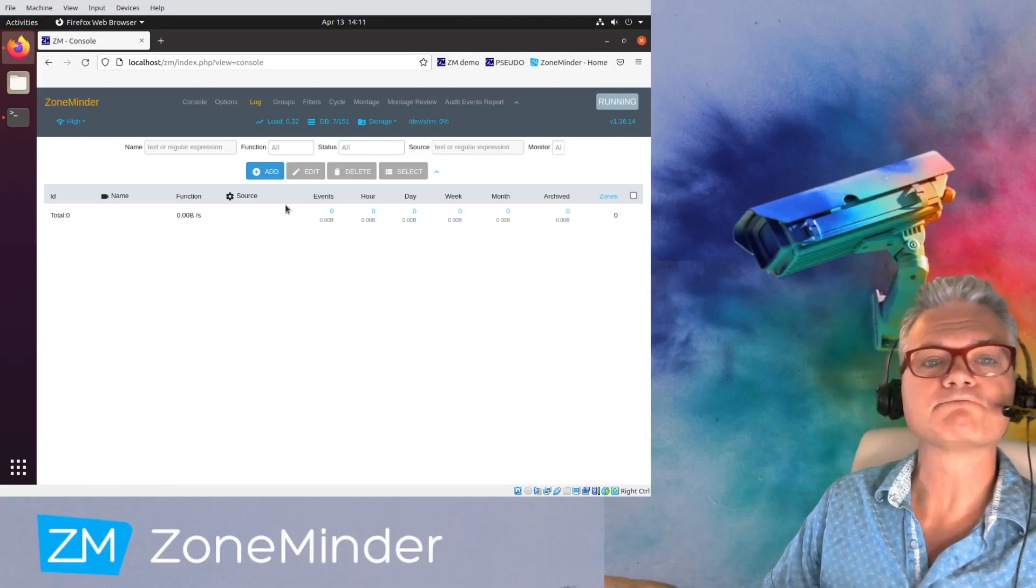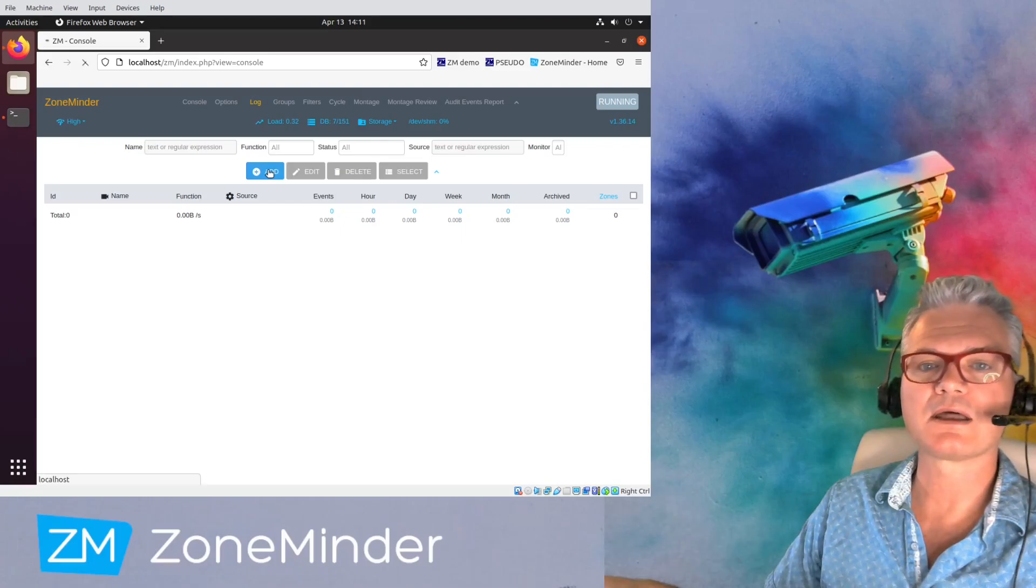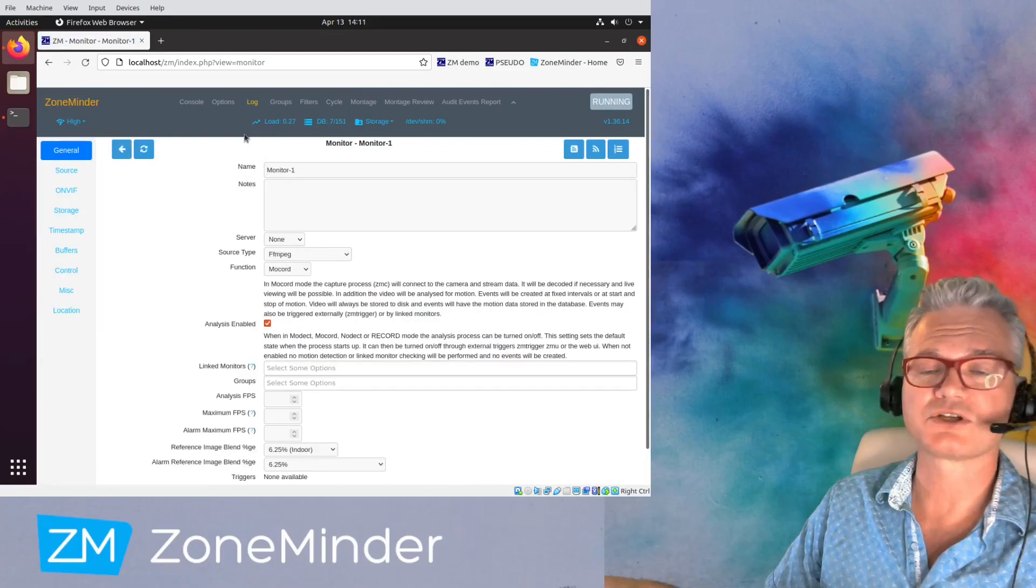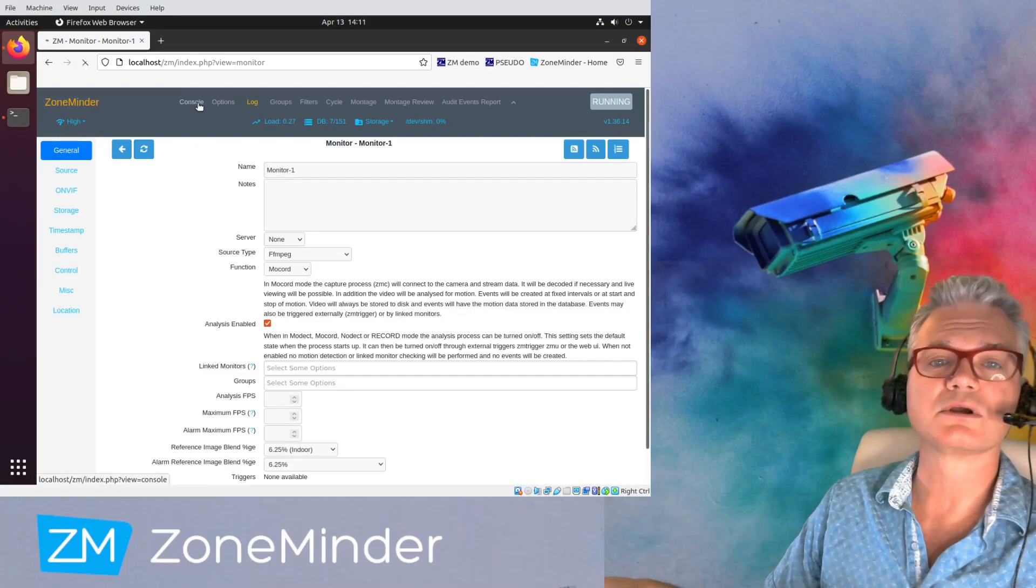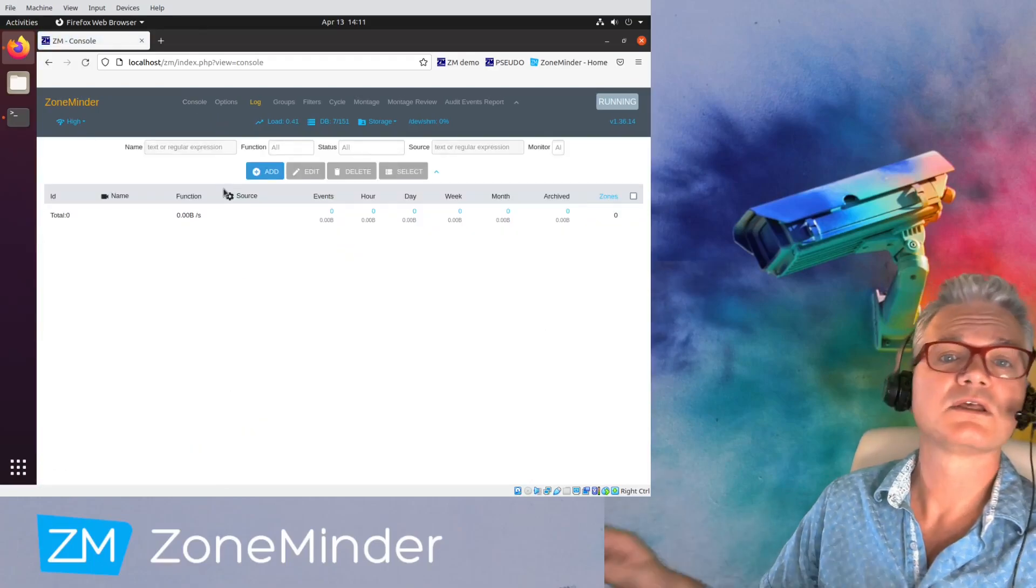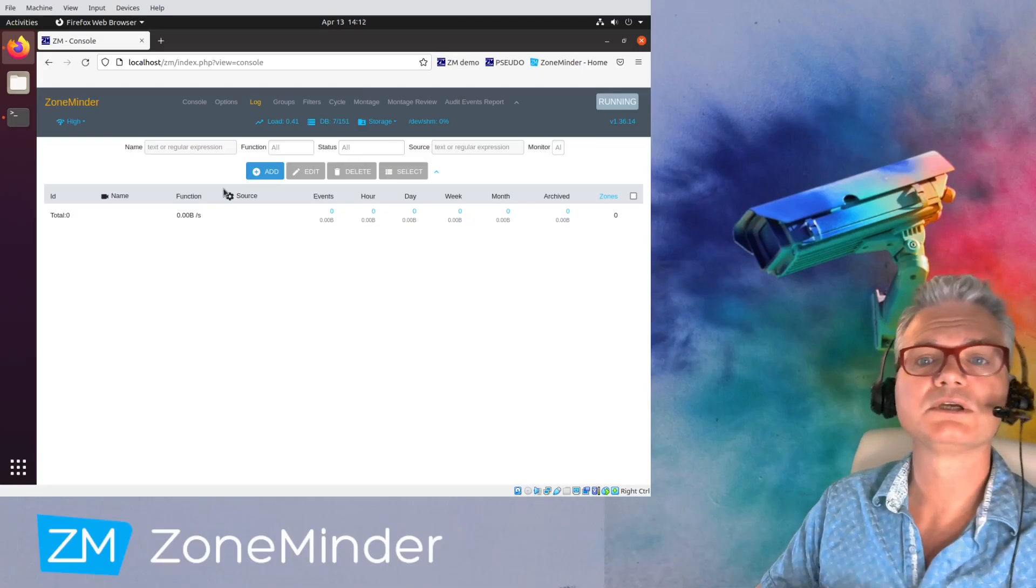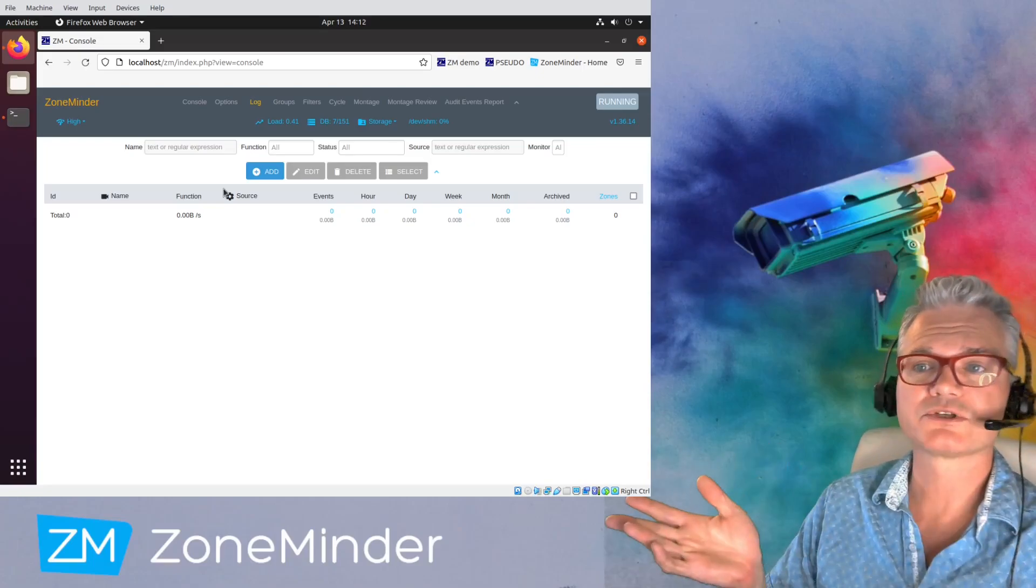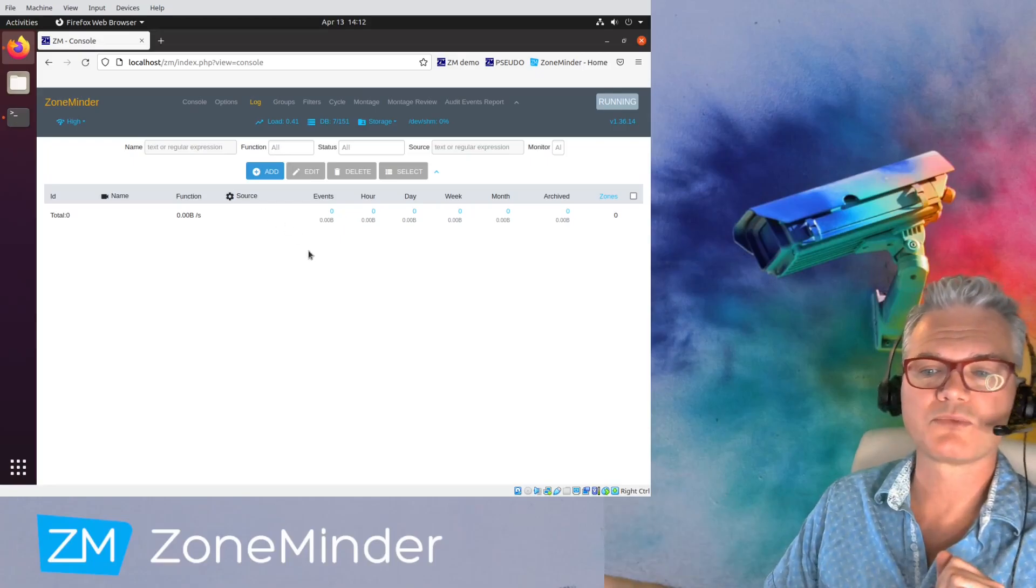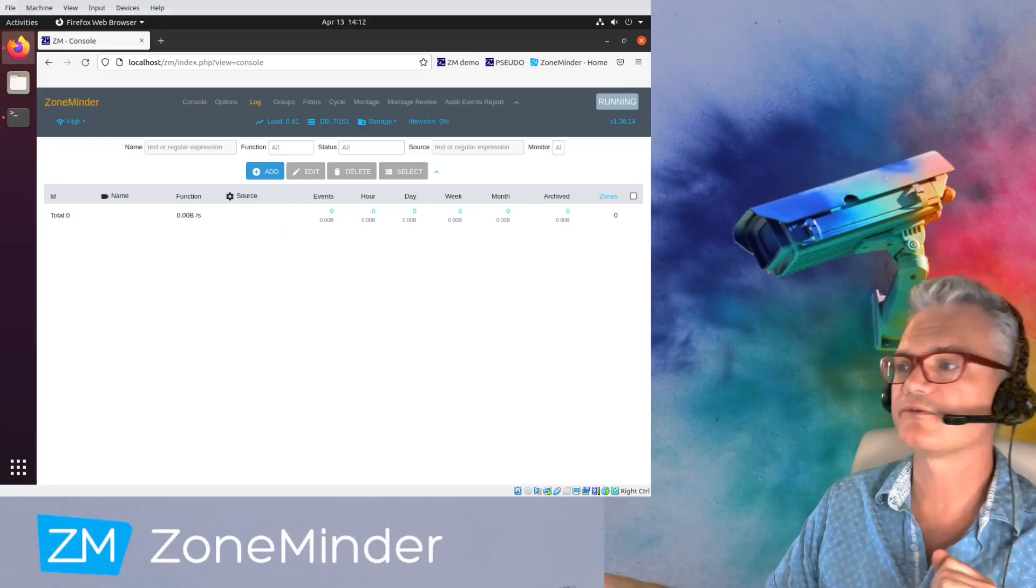Okay. Here we are, we're running. Let's add a camera. Actually, I'm going to end the video here and I will do a second video with adding a camera. So this concludes this video, short and sweet, hopefully. How to install ZoneMinder 1.36 on Ubuntu Focal. Thank you for watching.